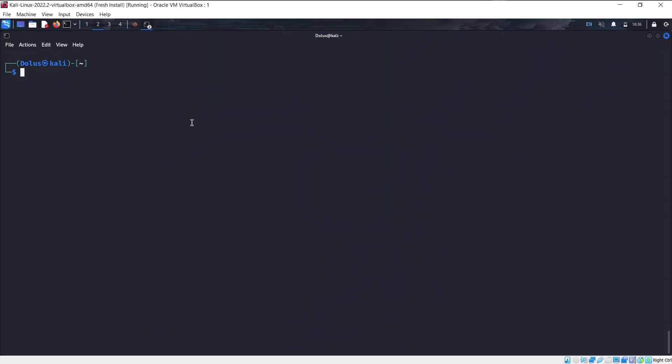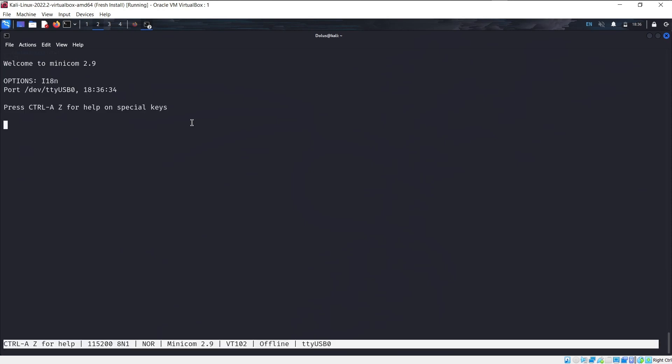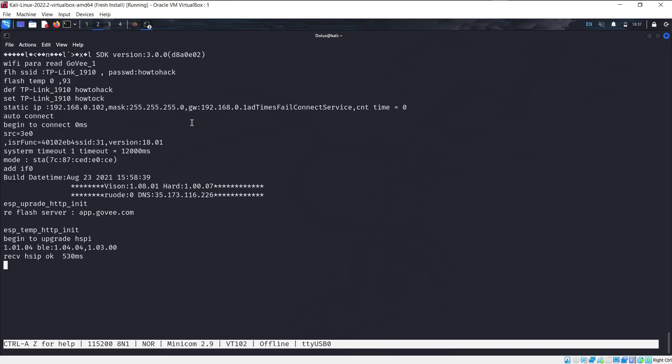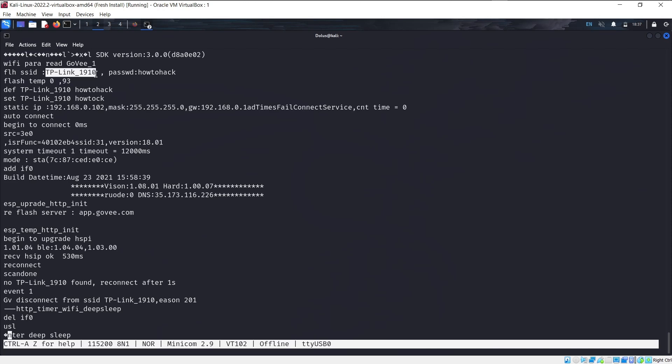Alright, so now that we're on the Linux machine, we're going to start up Minicom and have it wait and listen to see what it picks up when we start up the device. So I'm just going to plug in the last battery. And now after a little bit, we should start picking up some data. So yeah, here we see some data. It's got the SSID and password.